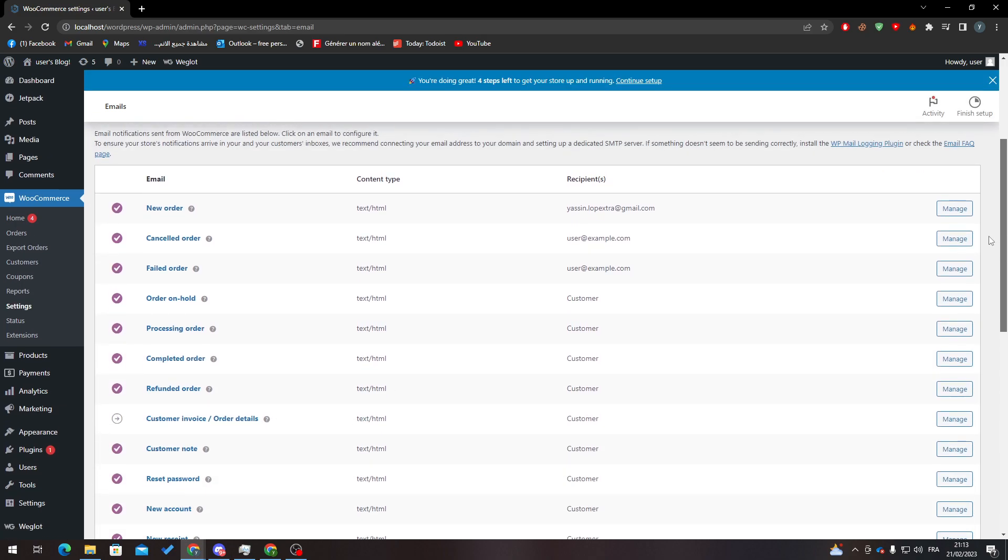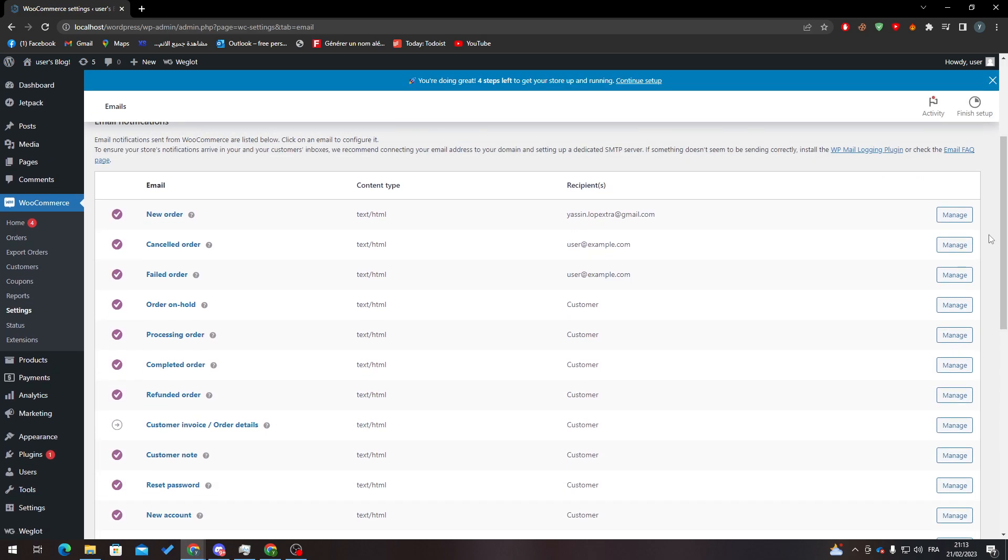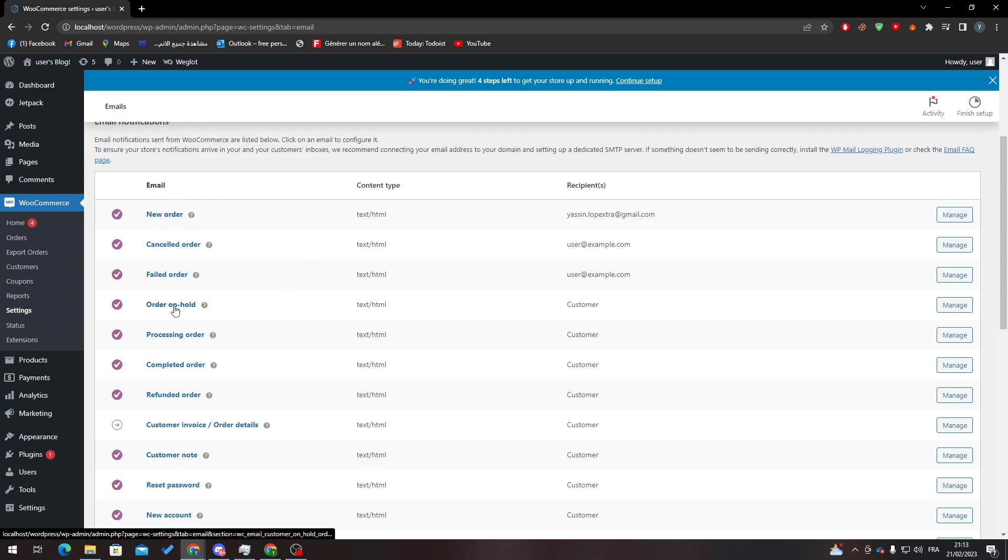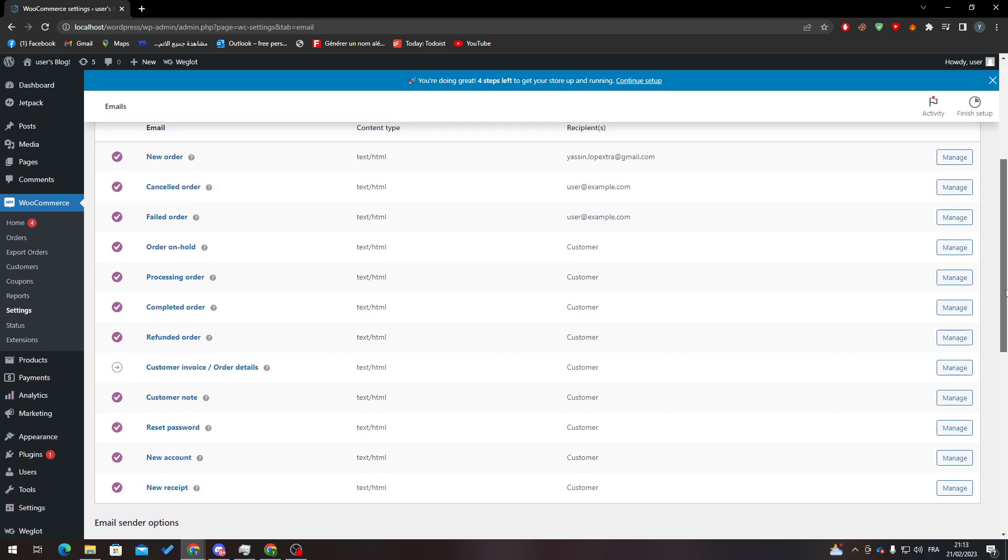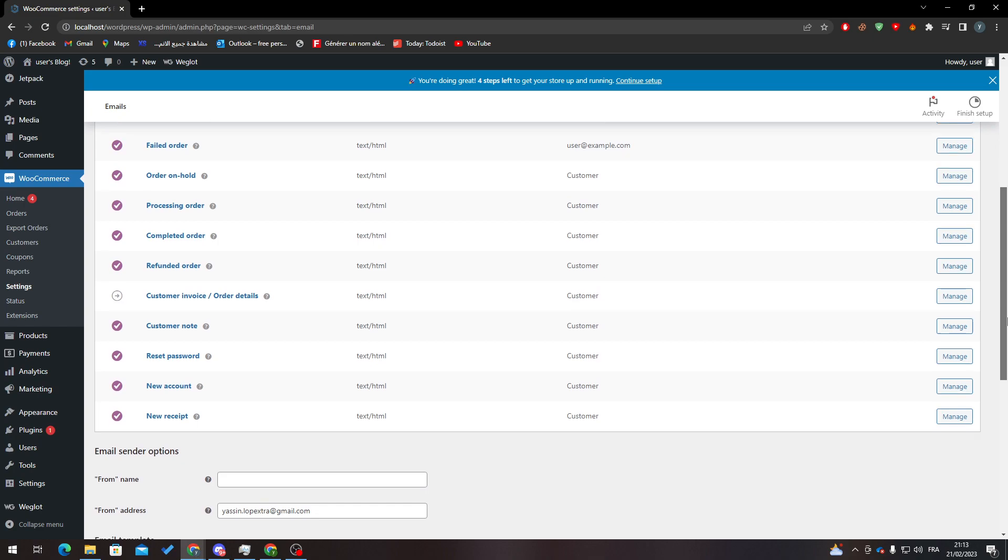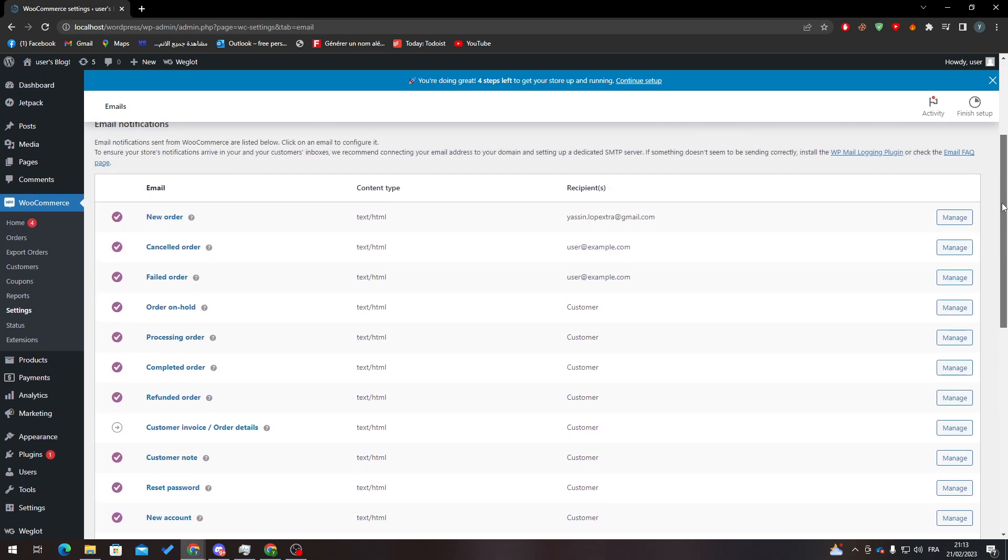Here as you can see, new order, this recipient is you. Order hold, here you can see the customer. Completed order, here to customer. So whenever you want to send something to the actual customer, you do it from here. So for example, if you want to send an invoice, you can go through here.